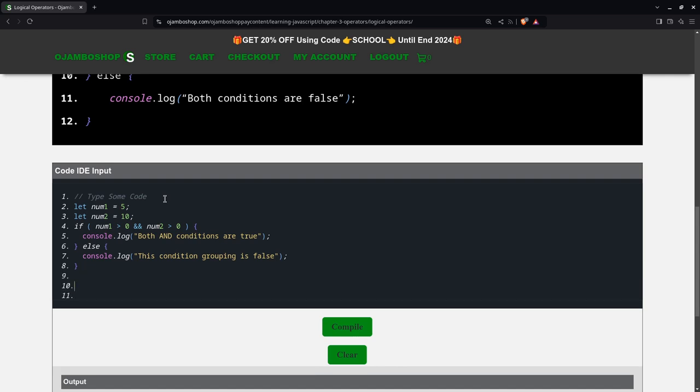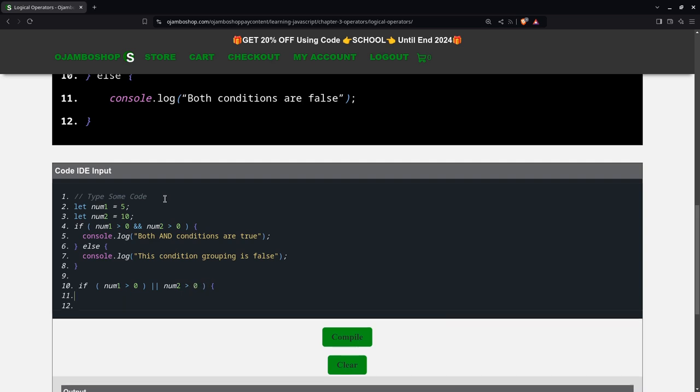Then we can write another one. Use if statement again. Let's say if num1 is greater than zero or num2 is greater than zero. So both of these are true, but I just need only one of them to be true.